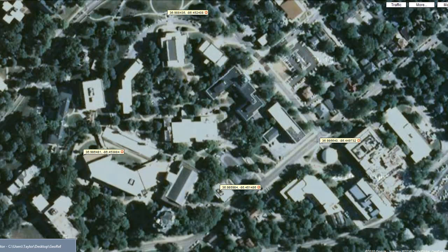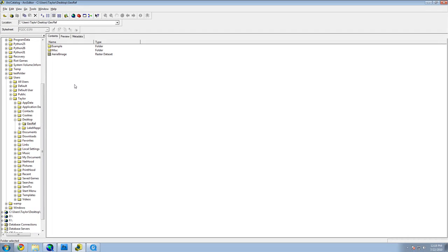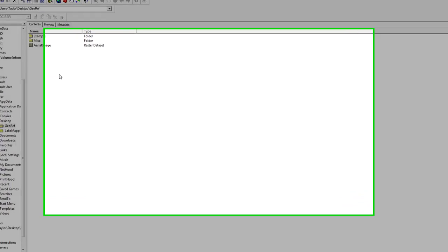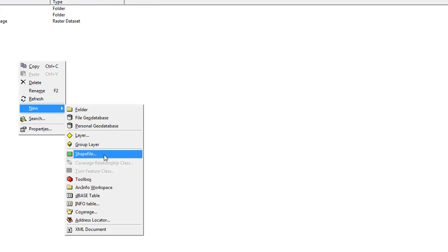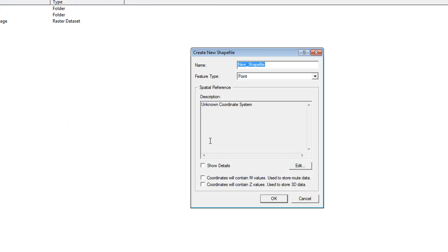Now you need to create a shapefile to hold your reference points. Open ArcCatalog and go to your workspace. Create a new shapefile by right-clicking New Shapefile. Name it something like Ref Points. Now set the spatial reference by clicking Edit.